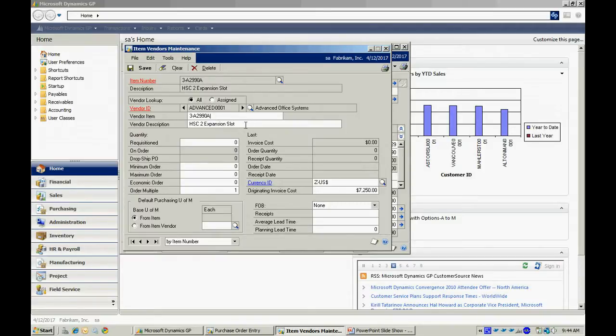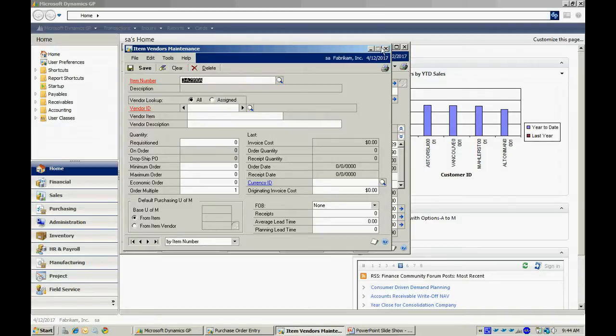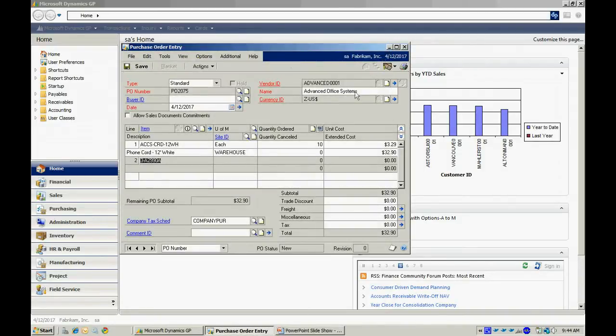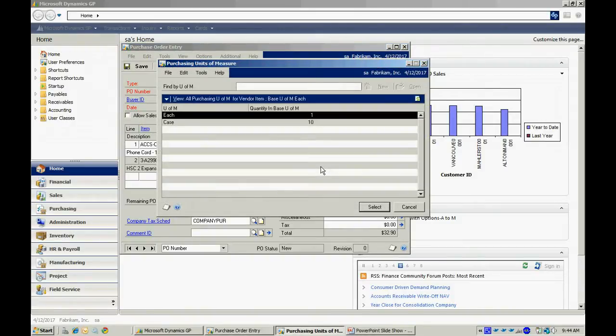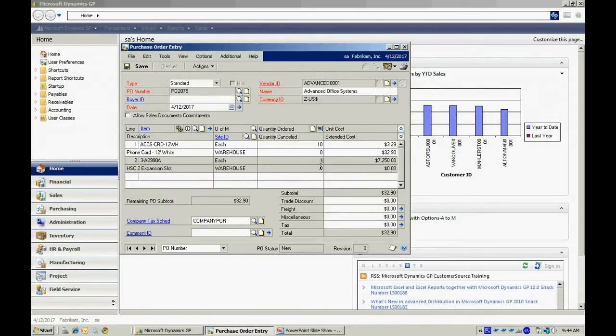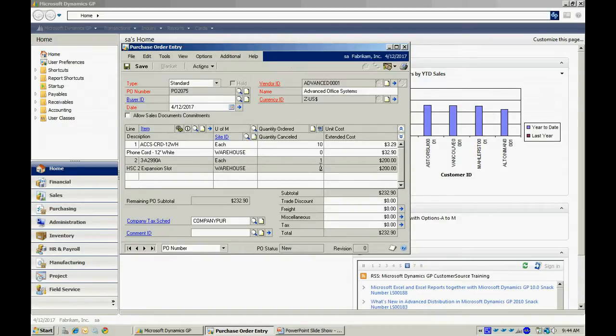And I can add additional order information here as well. So I'm just going to accept the defaults there and continue. Look up the unit of measure, and I'm going to change the price here.